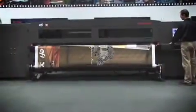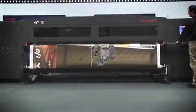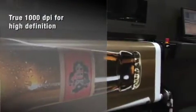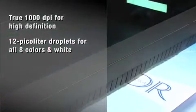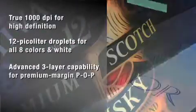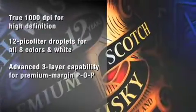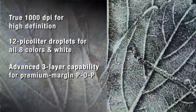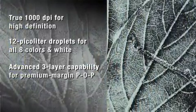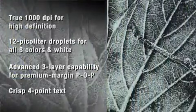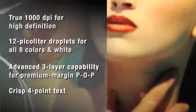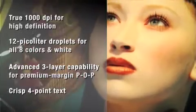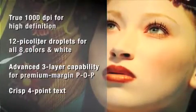The VUTEC GS3200 offers true 1,000 DPI for high-precision print quality, thanks to 12 picoliter droplets for all colors. And it features our advanced three-layer white capability for stunning results. Jobs that require photorealism now become realistic for your shop.